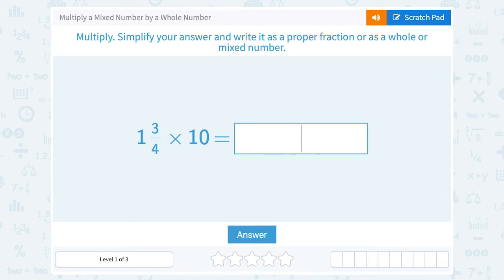Let's take a look at how to multiply a mixed number by a whole number. Multiply, simplify your answer, and write it as a proper fraction or as a whole or mixed number. So I have 1 and 3 quarters times 10.